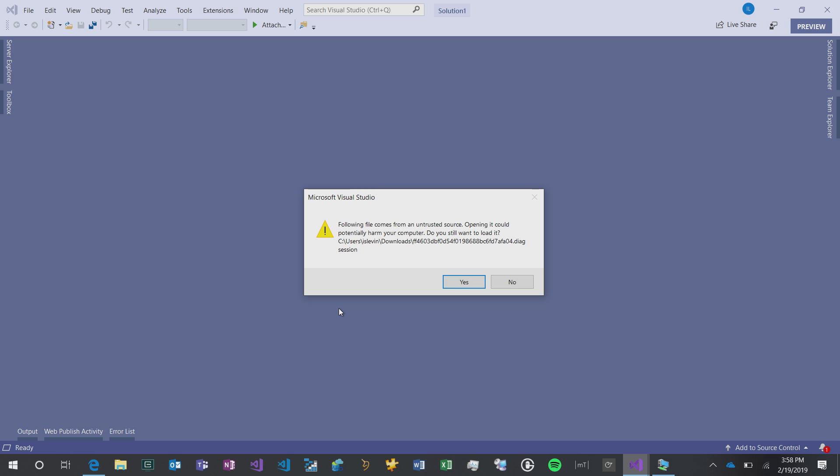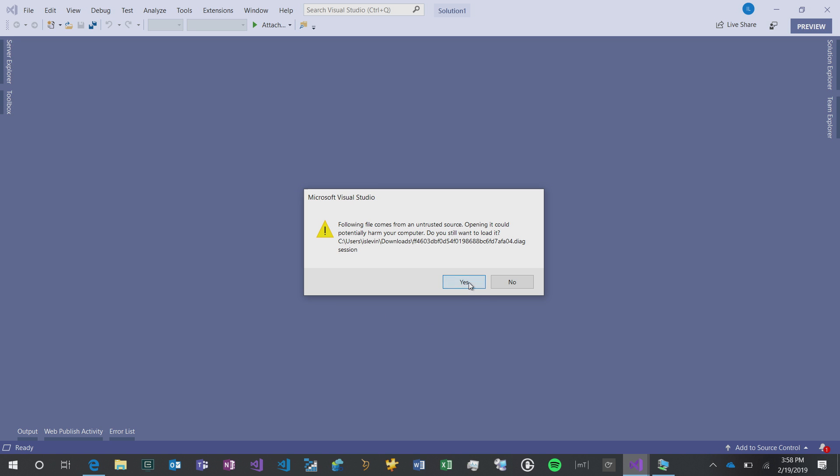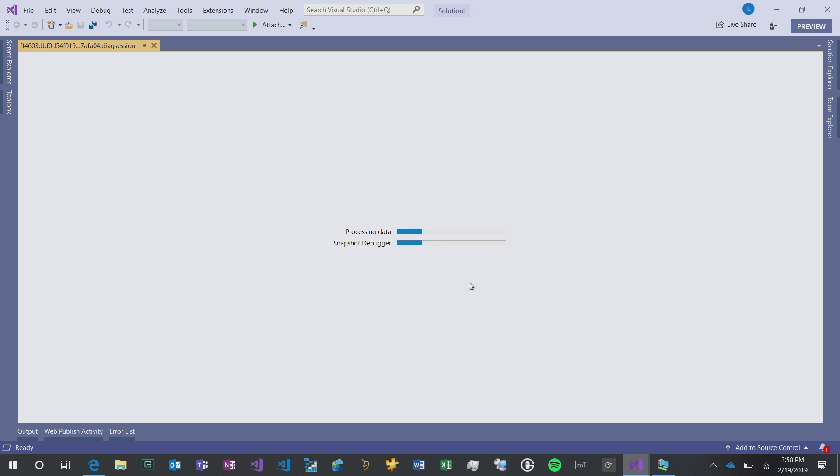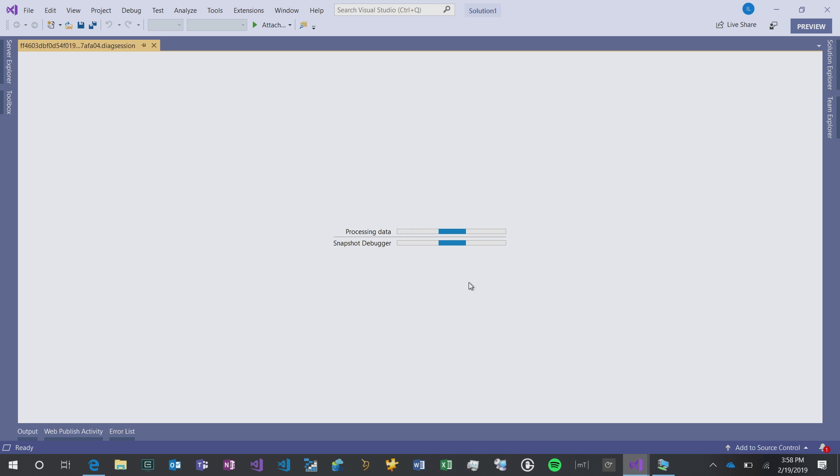When you open that file, it gives you a warning saying this file comes from an untrusted source, which I think is very funny because the source is Azure. If I click yes here, it's going to open a die accession file. People that have experience doing debugging for a long time, die accession files are very well known. What this comes up is a mini dump file summary.